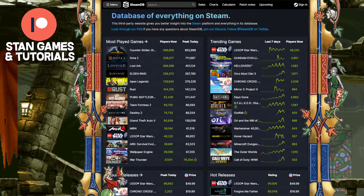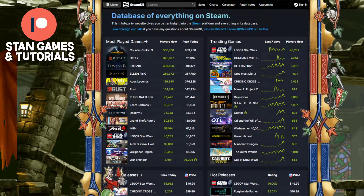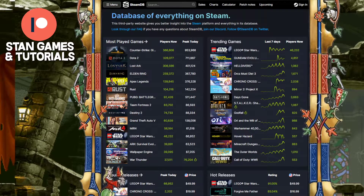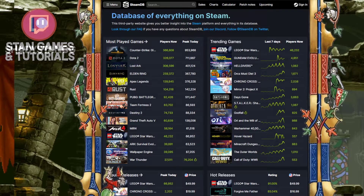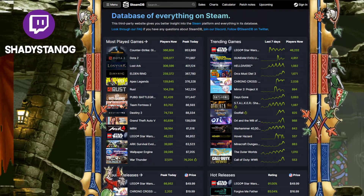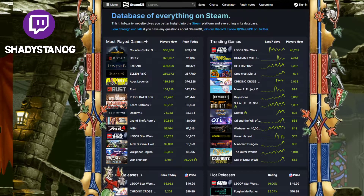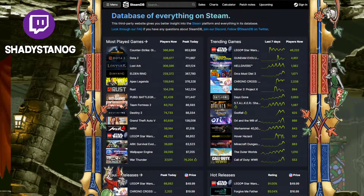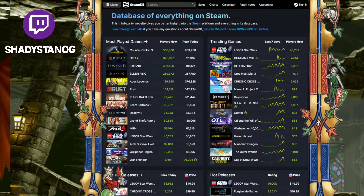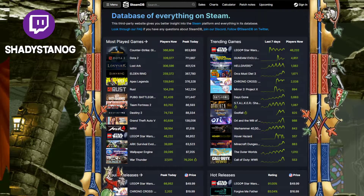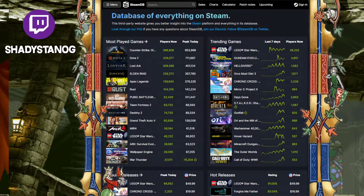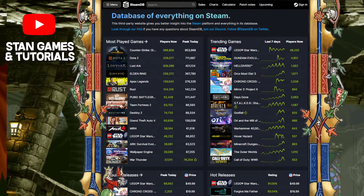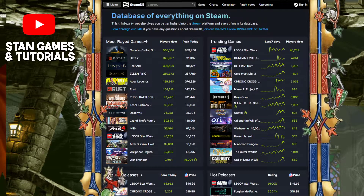So what this pretty much shows is, let's say for example a game is $60 and you played 60 hours — pretty much you're paying a dollar per hour in terms of gameplay. And right here I'm going to show you how to actually look up every single game that you have on your Steam and how to look up all these statistics.